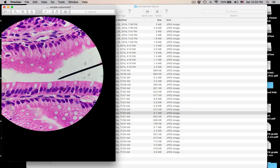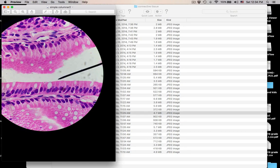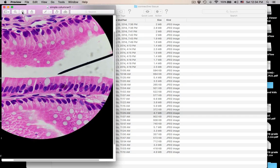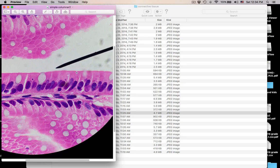Here's another one. Pointer in the lumen, basement membrane down here, connective tissue below. Look at the elongated nuclei — columnar. These white things are goblet cells. You can see the fuzzy border of microvilli up here. Once again, this is simple columnar with microvilli and goblet cells.